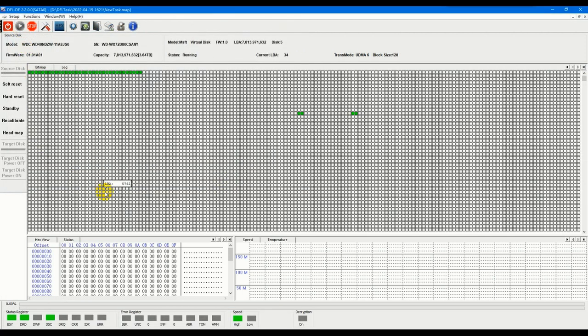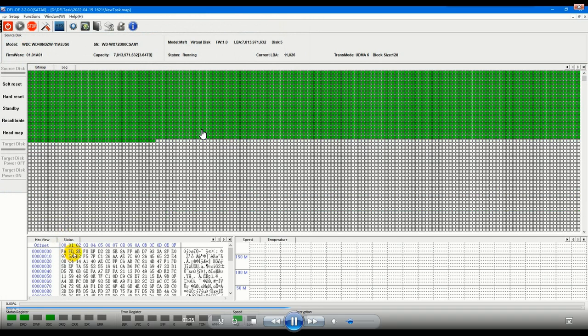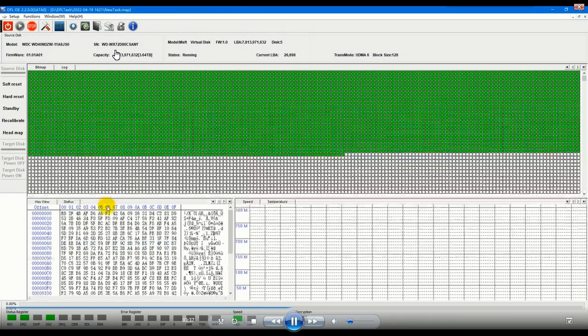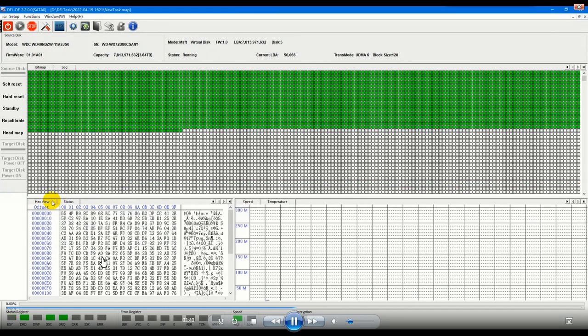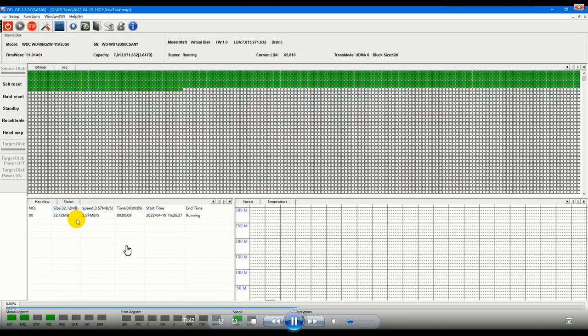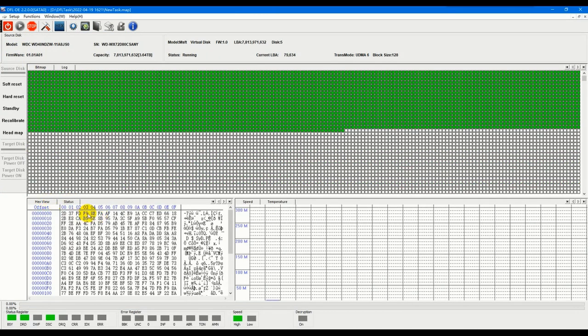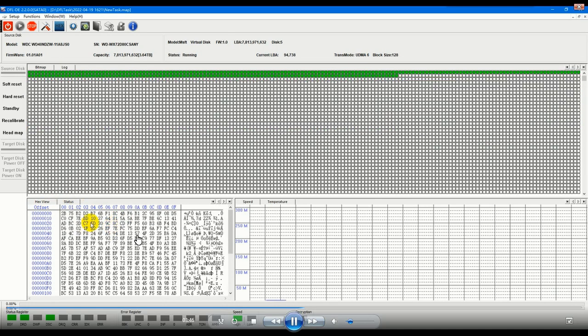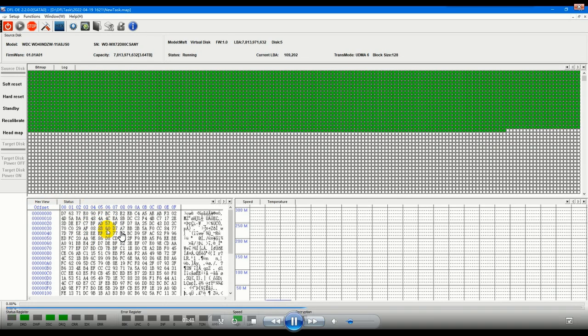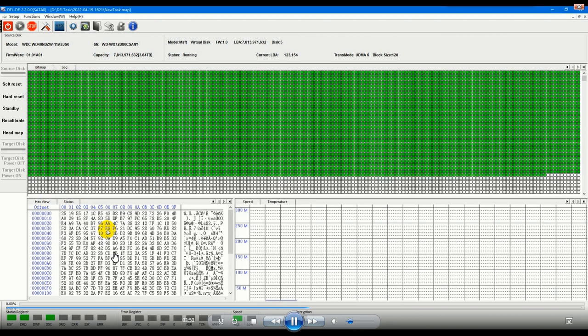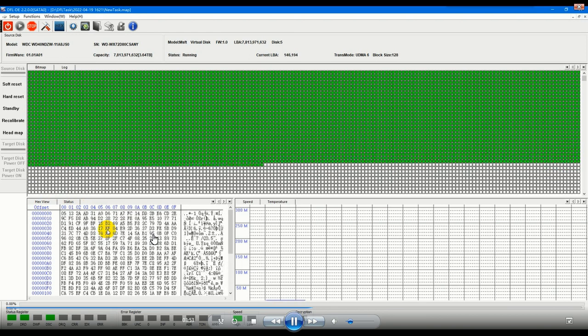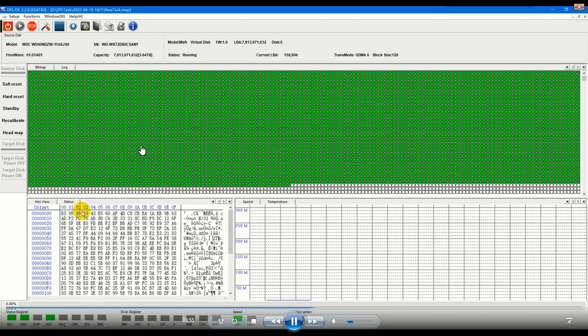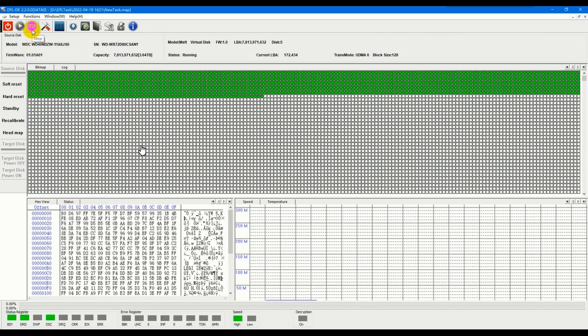Without auto loading after power reset, the sector will become zero zero. Now if with the auto loading we can see the hex data comes back, it's not zero zero again. So this auto loading is very helpful. After auto loading all the data comes back and we can image normally.